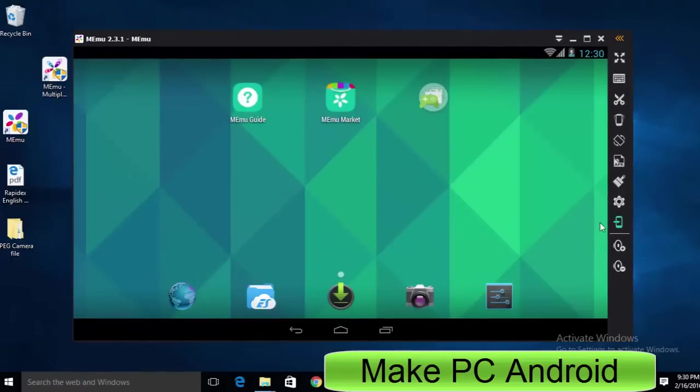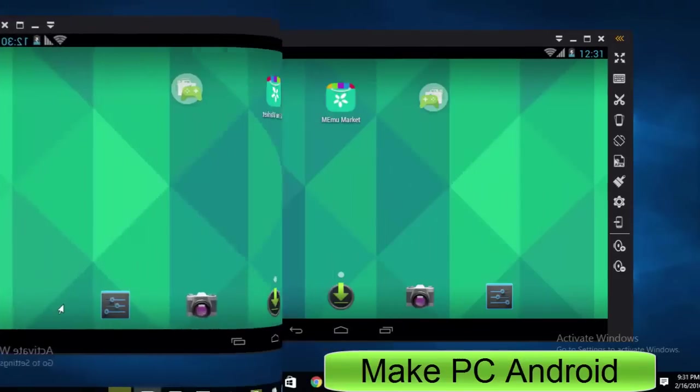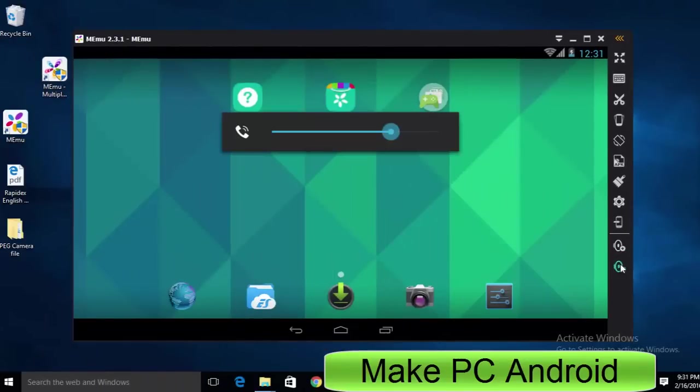Install app to phone icon. I could not understand why they have given this option. Here you can increase or decrease the volume of Android device.